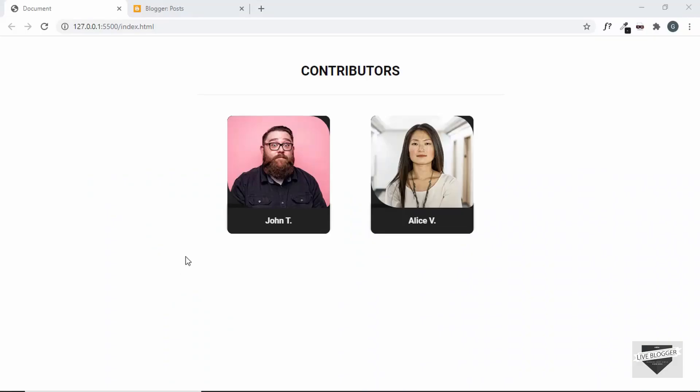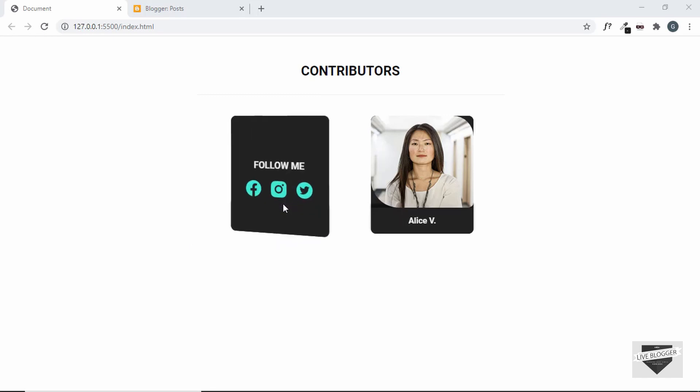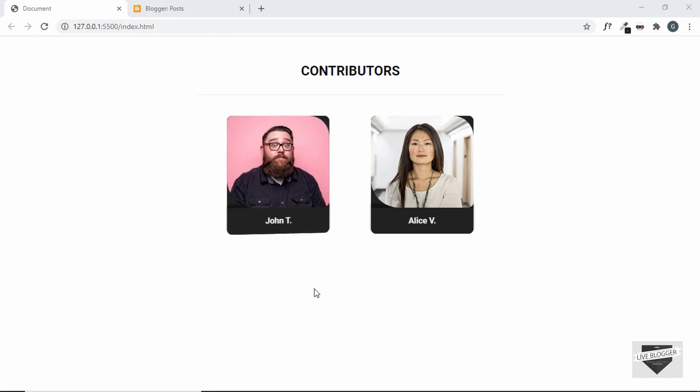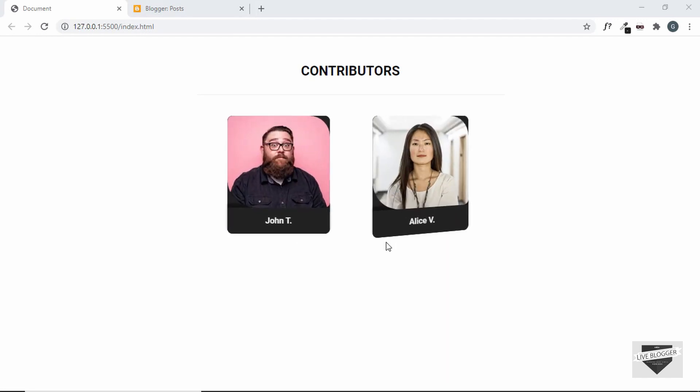Now, if you want to know how we have designed this from scratch, I have a video on that. We have designed it completely using HTML and CSS without using any external library. If you want to watch that video, I will leave the link of that video in the description below and also the link of the source code will be available in the description below.